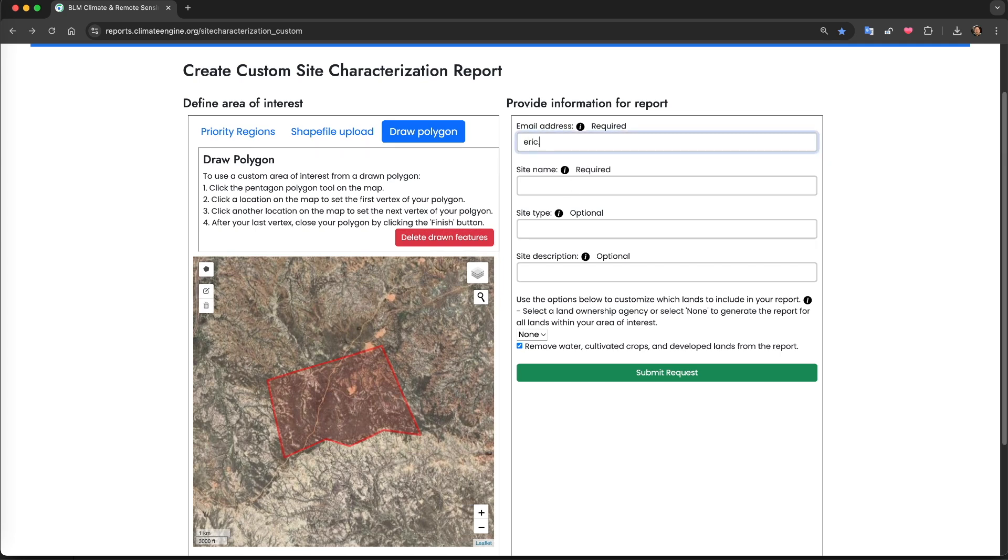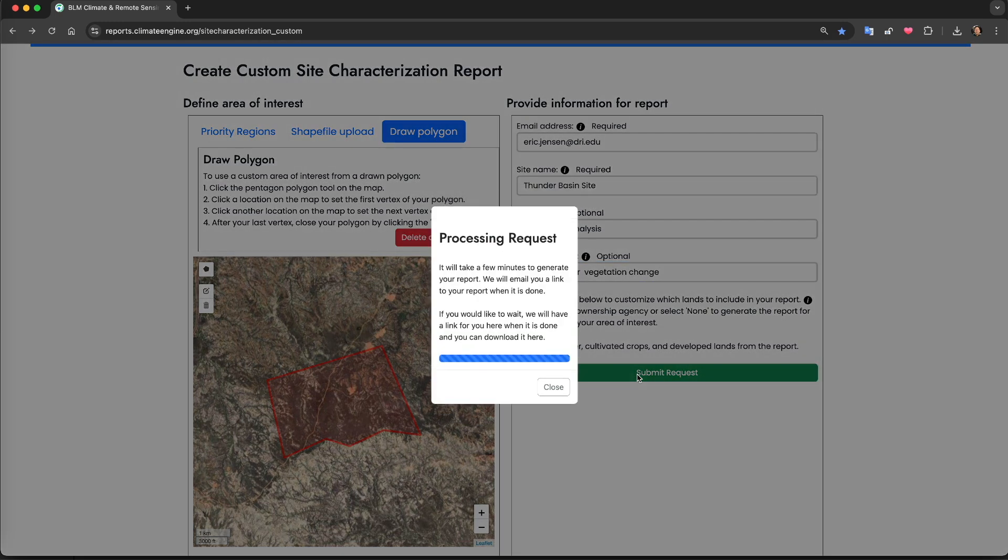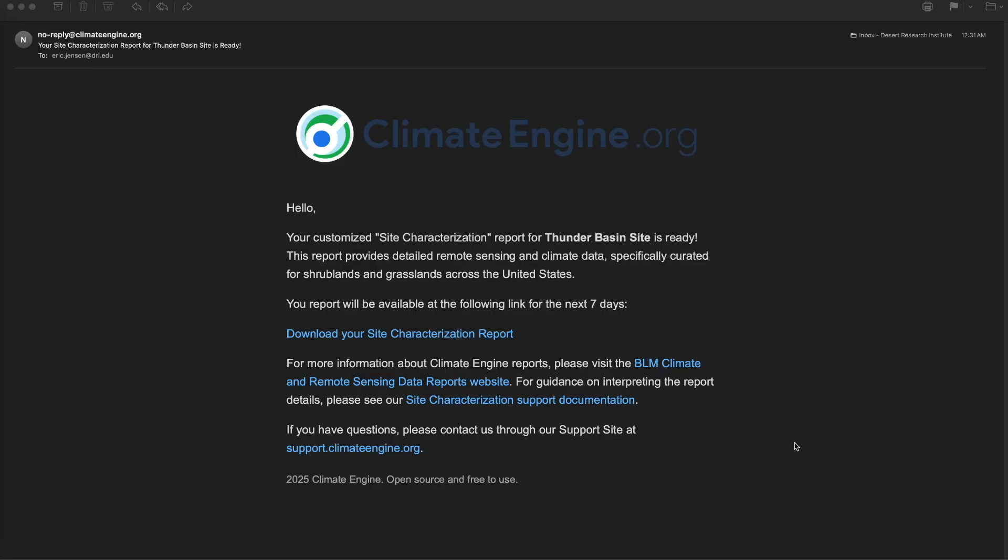Once I have completed my polygon, I will fill out the rest of the form, select None for land ownership type in this case because I'm interested in all of the lands within my polygon, and then I'll submit the request. Similarly to the priority regions and shapefile upload, I will receive an email with a link to the zipped file with the report and the accompanying files.